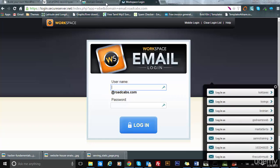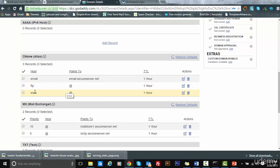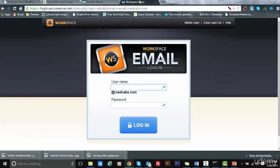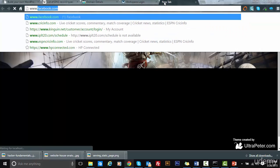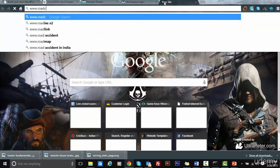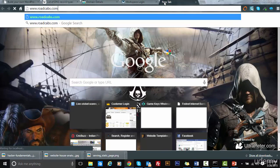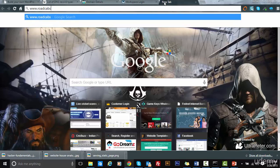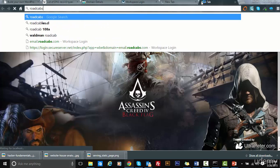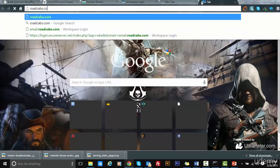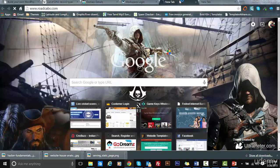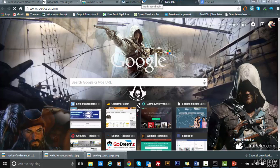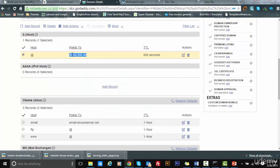As you can see, it has come to secureserver.net. That's what it means. Same thing, FTP points to the base IP address. This domain can be accessed by www.roadcabs.com as well as without www. Both are essentially the same; they point to the same IP address: 50.63.202.44.